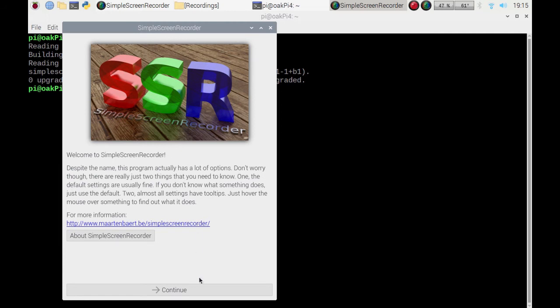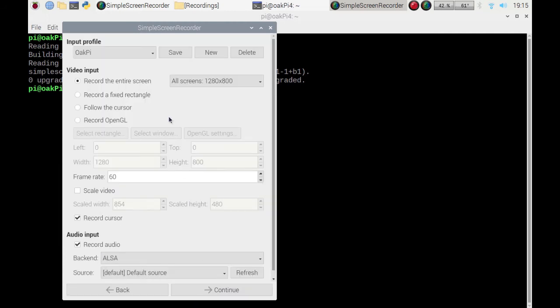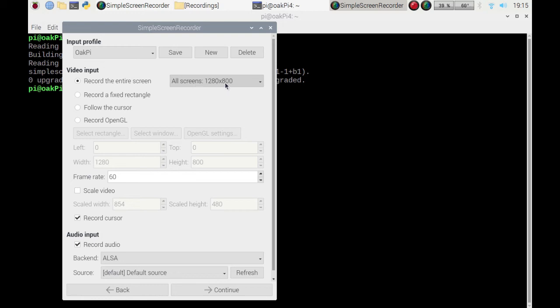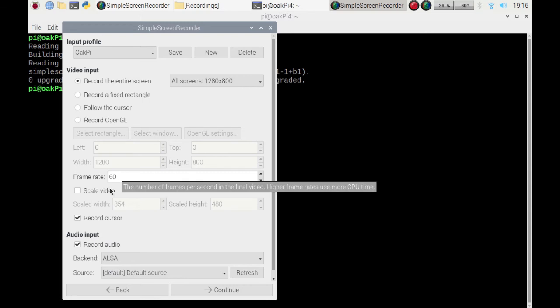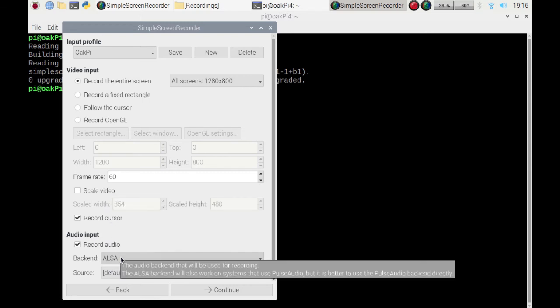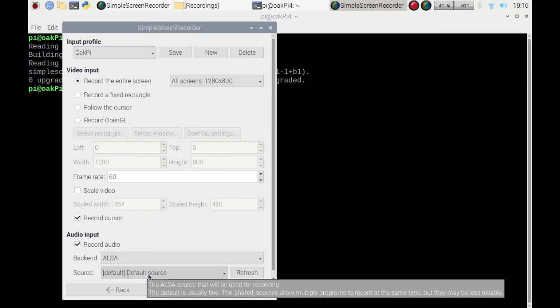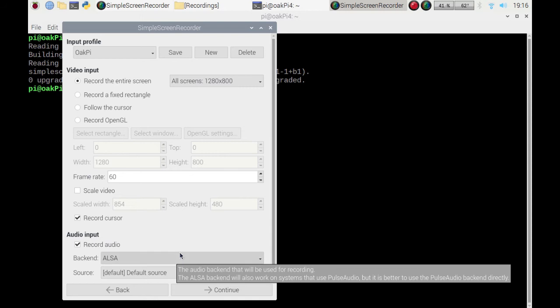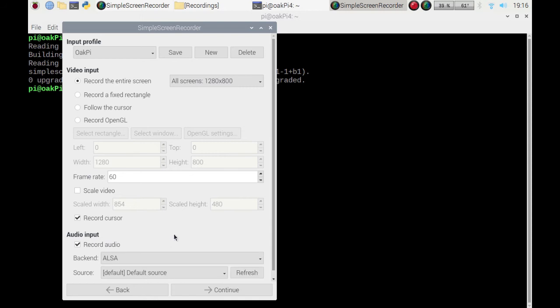So that's the main screen. Click continue, and then you can set an input profile. I have my OkPi because I'm working on my OkPi laptop and record the entire screen. You can set your resolution. I've got it set for a good refresh rate, and I've got my default input source for my audio.